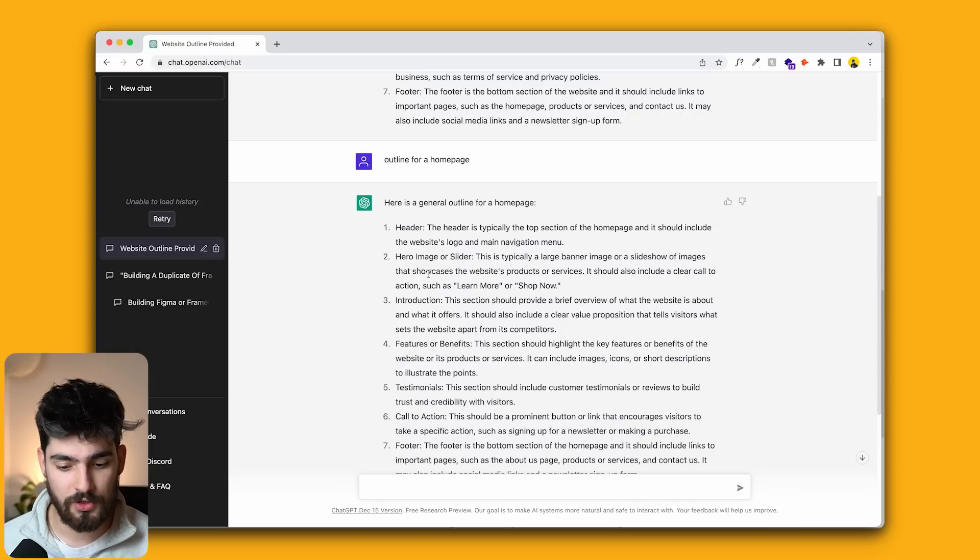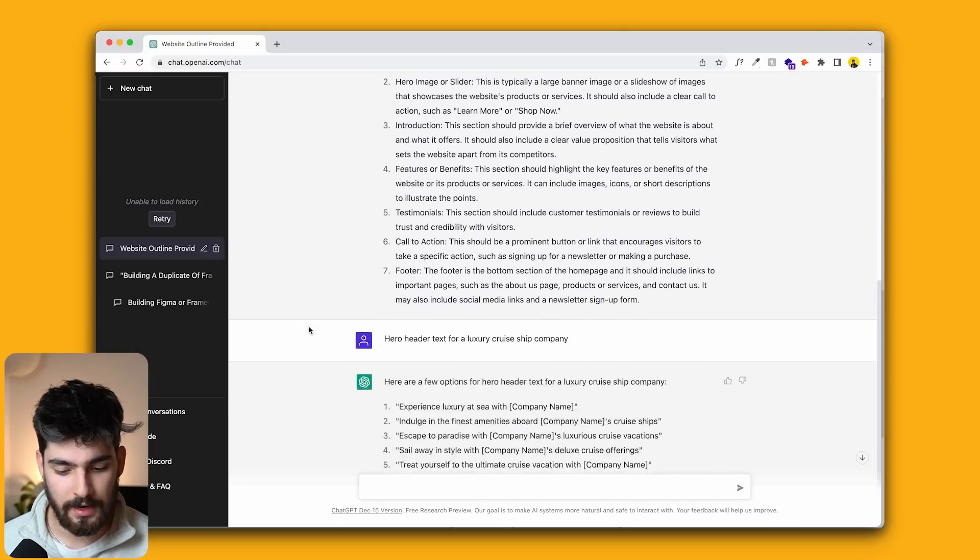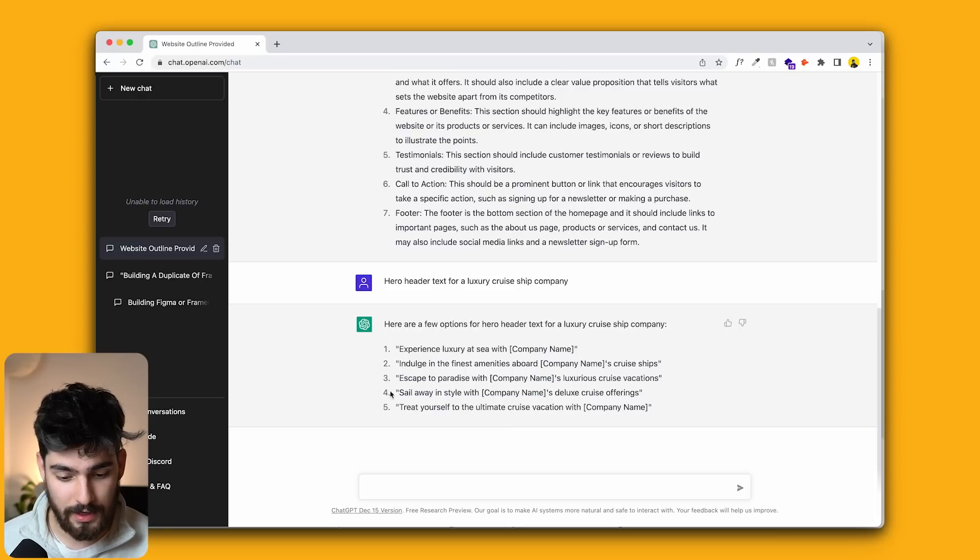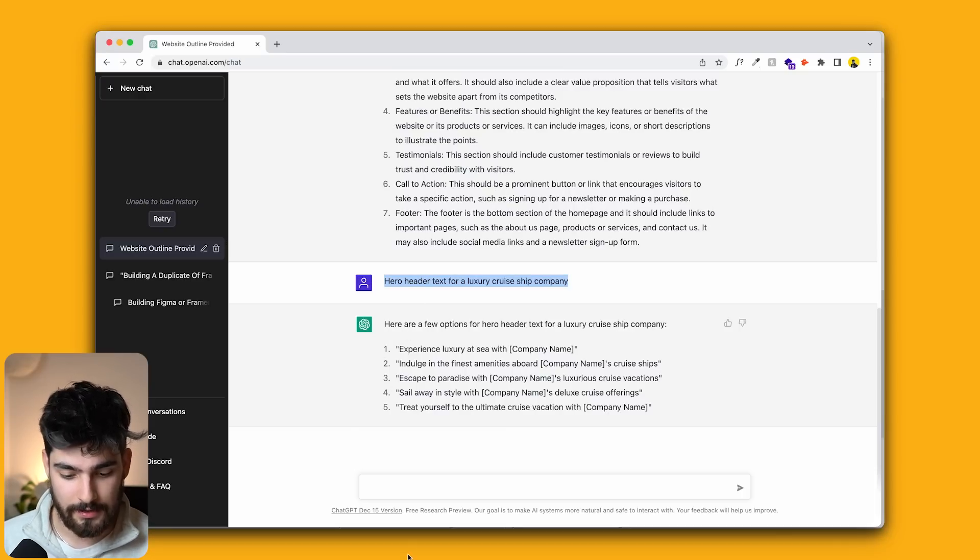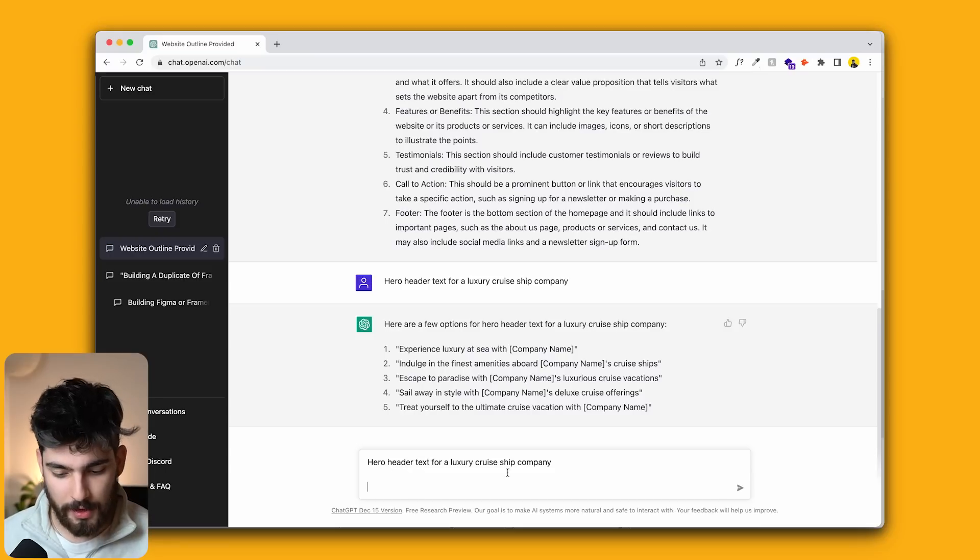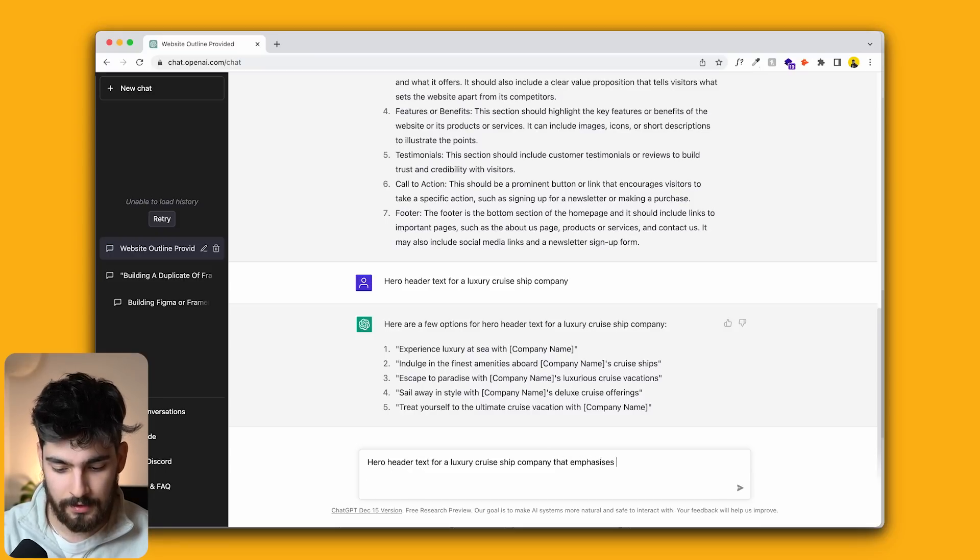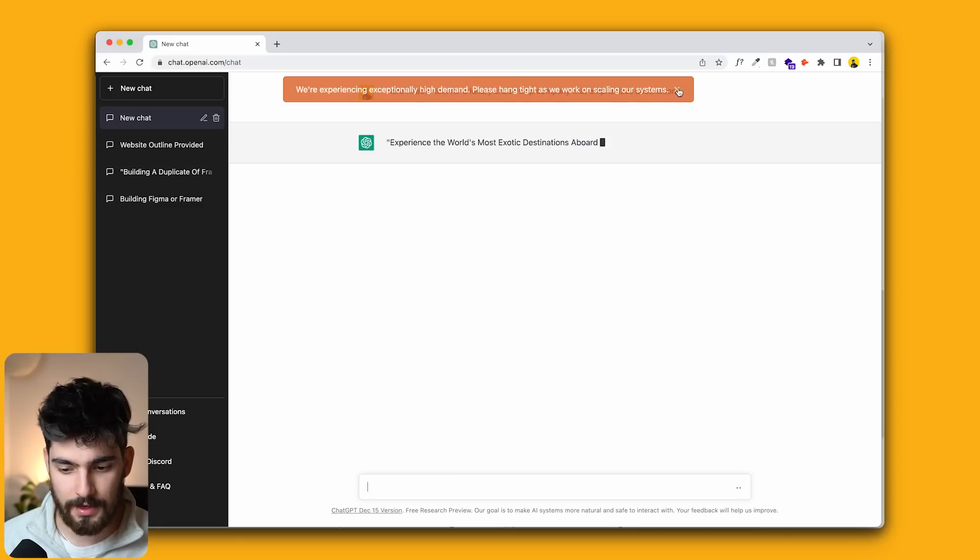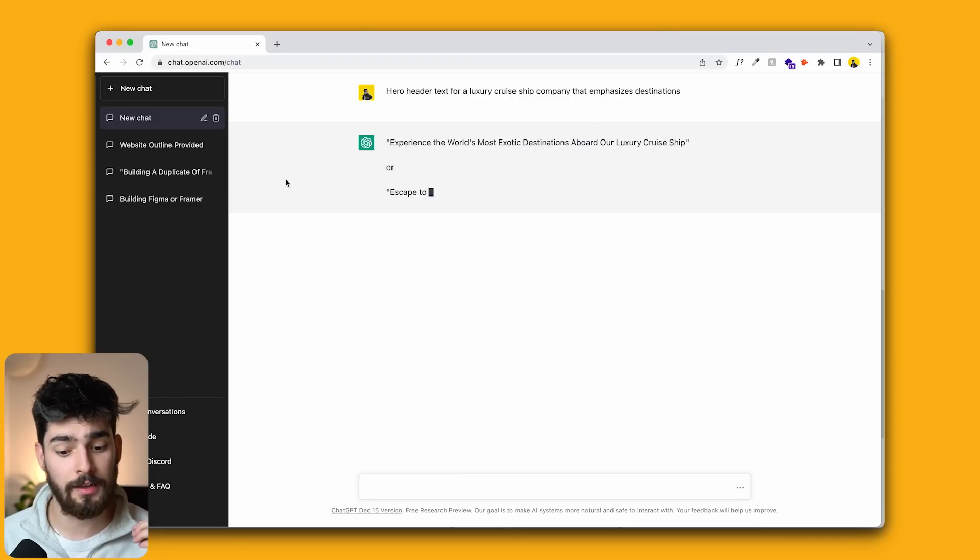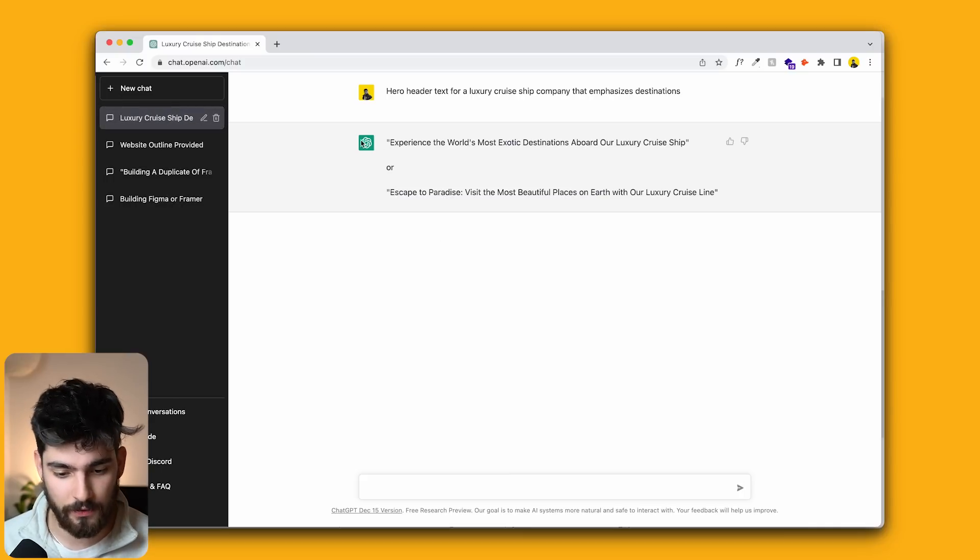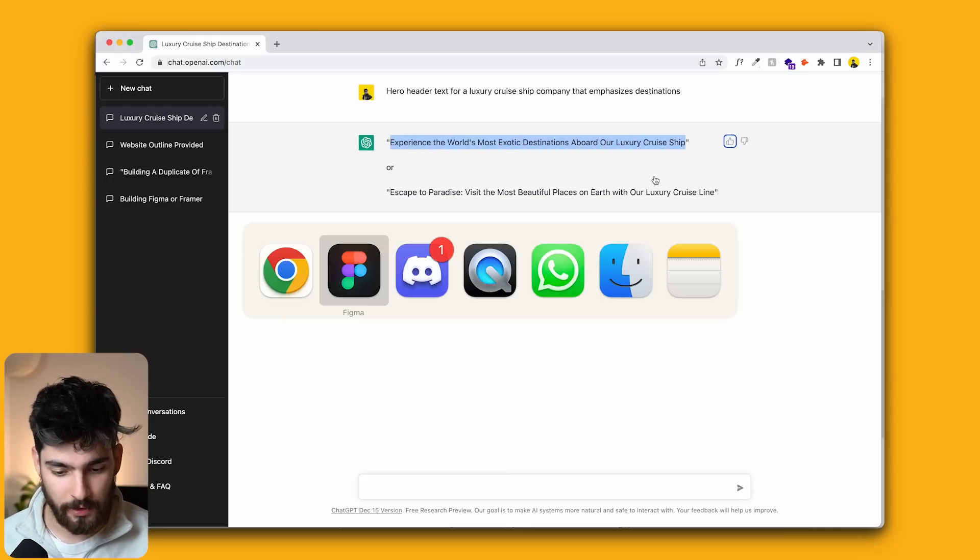I asked it, create a hero header text for a luxury cruise ship company. So it gave me a couple of different ideas here. We have these five ideas. And if I want to, I can go ahead and say, okay, hero header for a luxury cruise ship company that emphasizes destinations, something like that. And as you can see, it'll start to type out exactly what we asked it to experience the world's most exotic destinations aboard a luxury cruise ship or another example here. So for now we can go ahead and take this here and let's just use this for now.